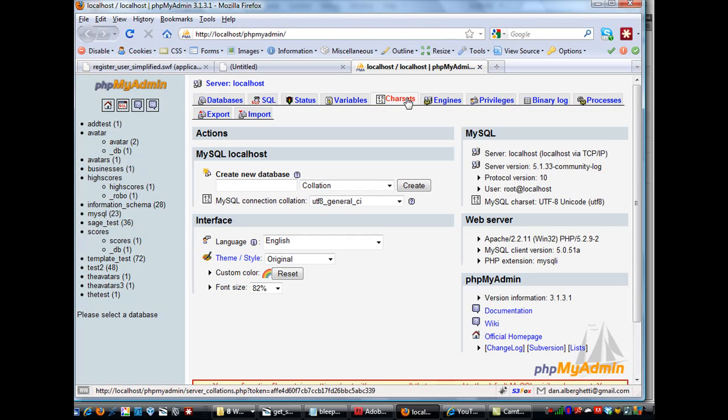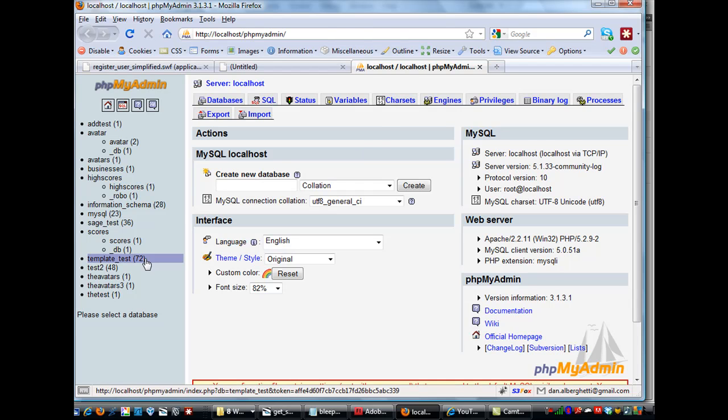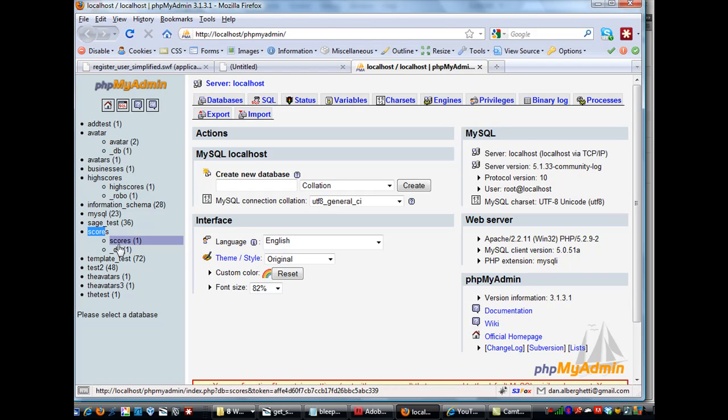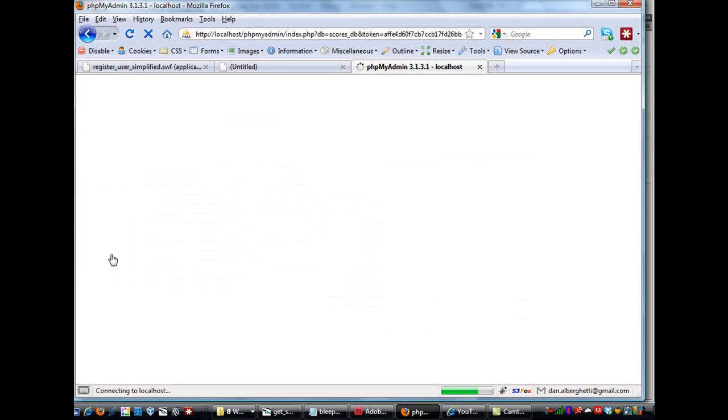All right, and you'll see here that we've got a, here's a bunch of databases, and then here's one, scores, and then underscore DB. So, this is scores underscore DB. This is the database I'm interested in, so I'm going to click on it.